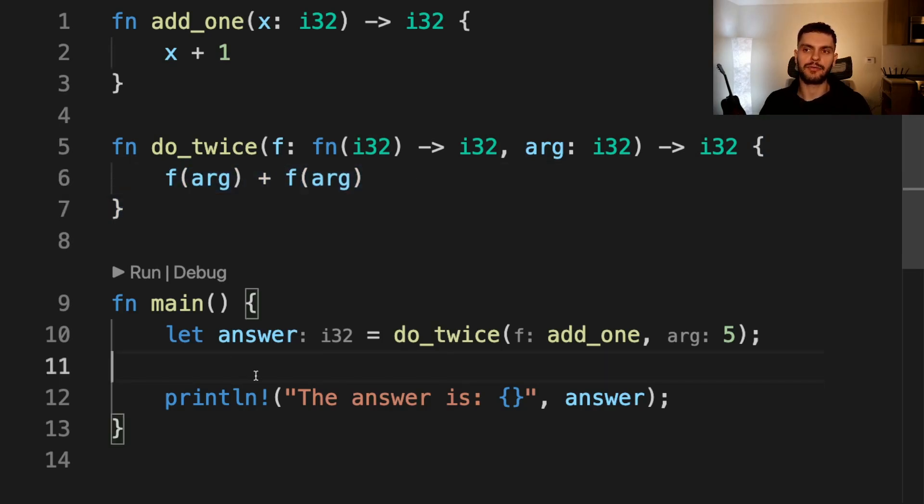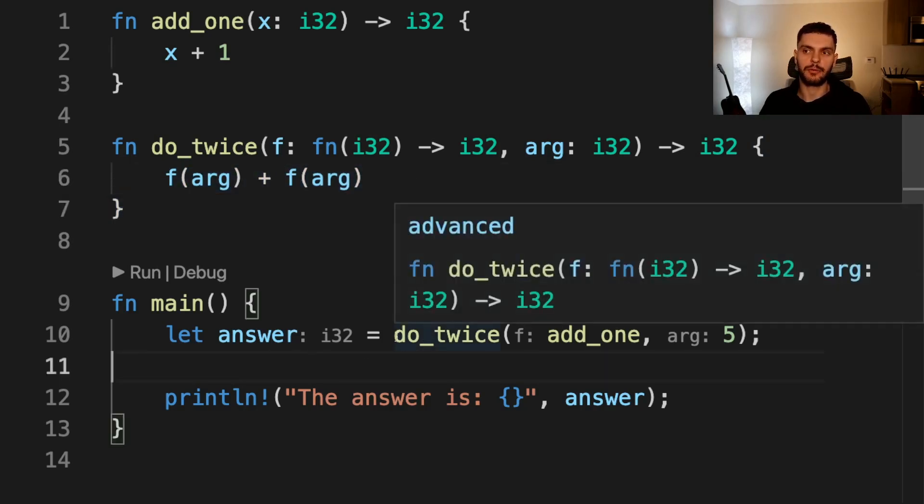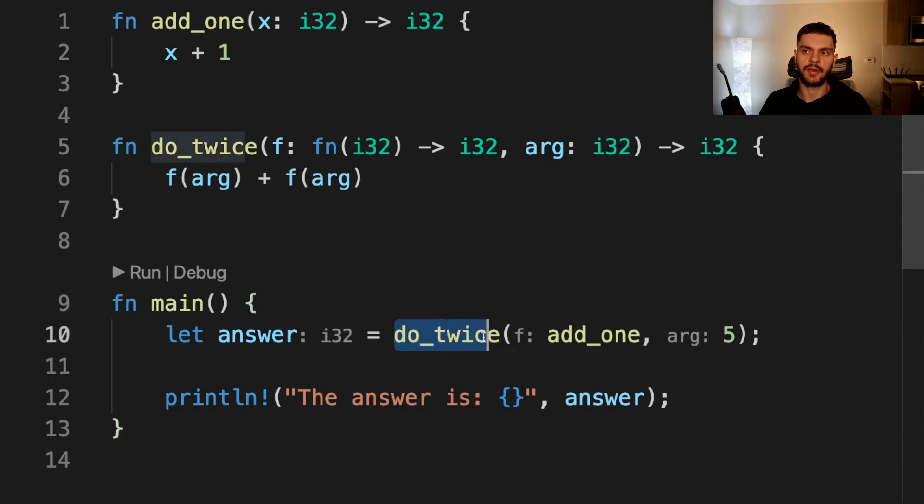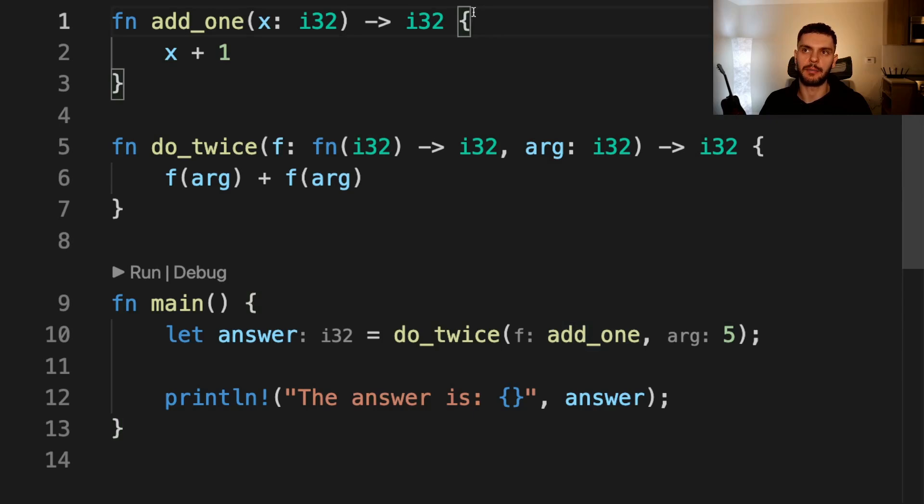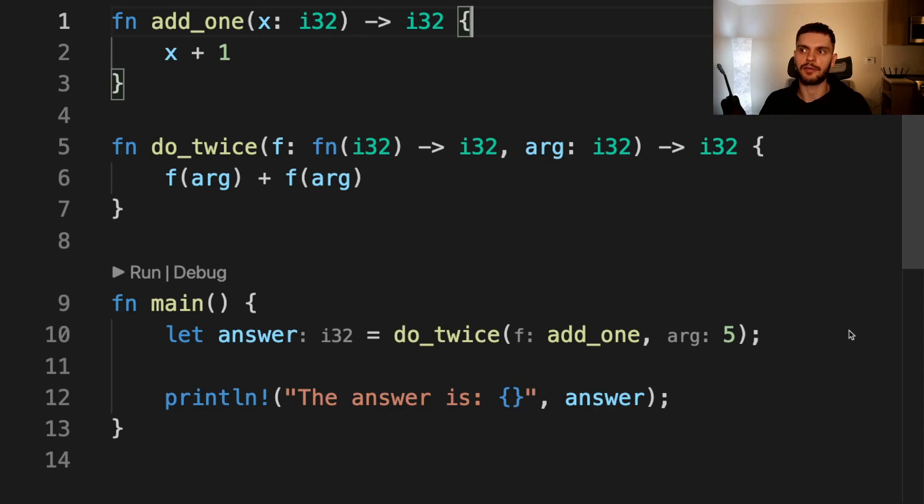In main, we create a new variable called answer, which is going to be equal to the return value of do_twice. And then we pass in add_one, which is a function we defined up above that takes in an integer, adds one to it, and returns the new integer and the value five.